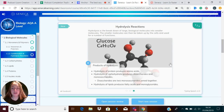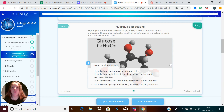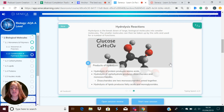So what are the products of hydrolysis? It's kind of the opposite of condensation. Hydrolysis of proteins produces amino acids. Hydrolysis of carbohydrates produces disaccharides and monosaccharides.